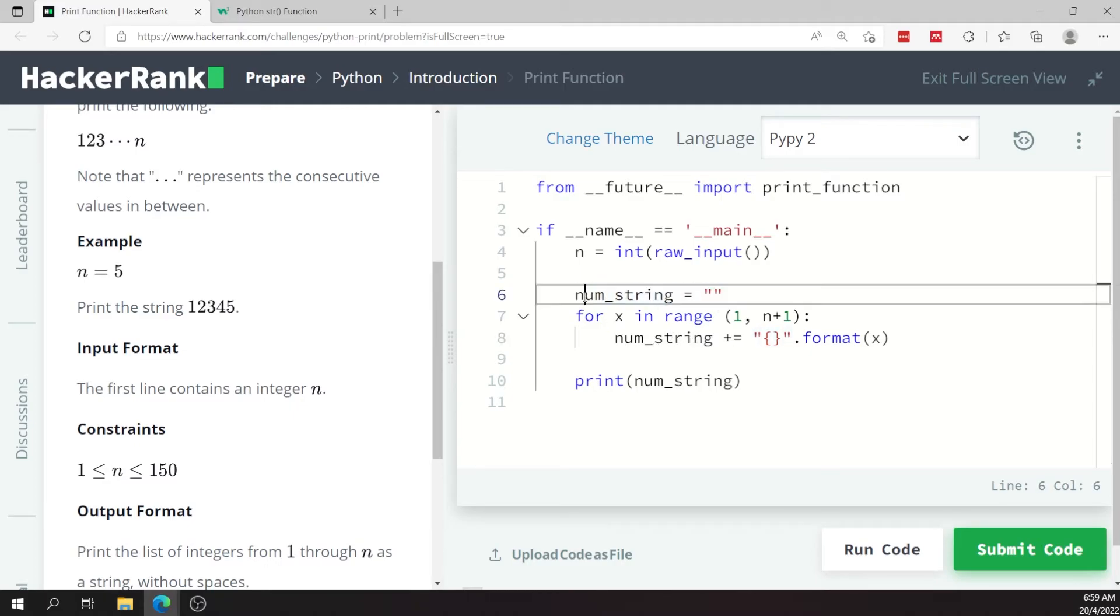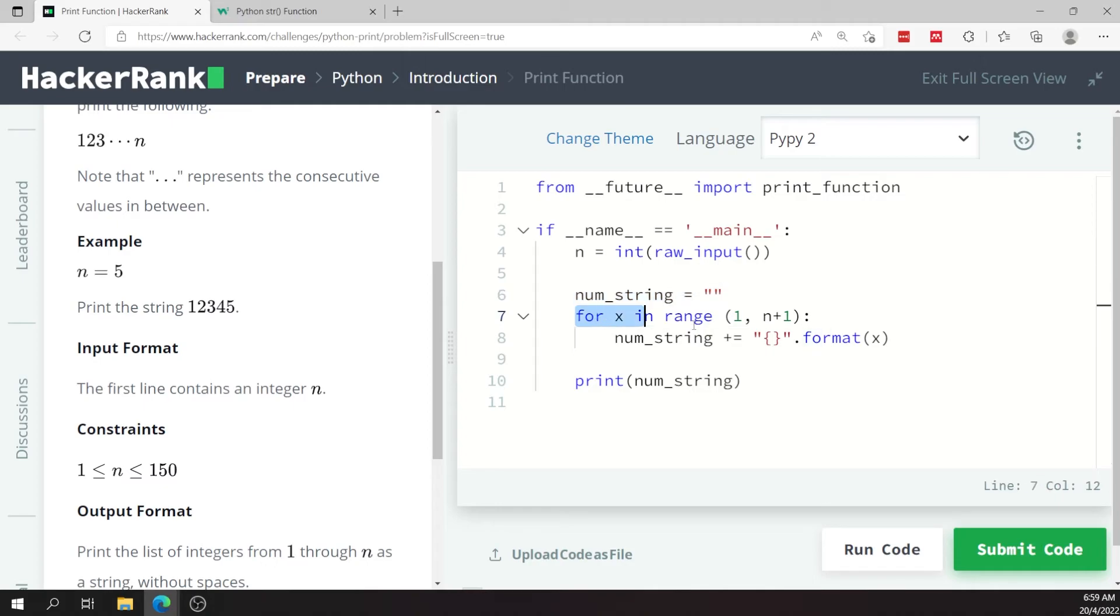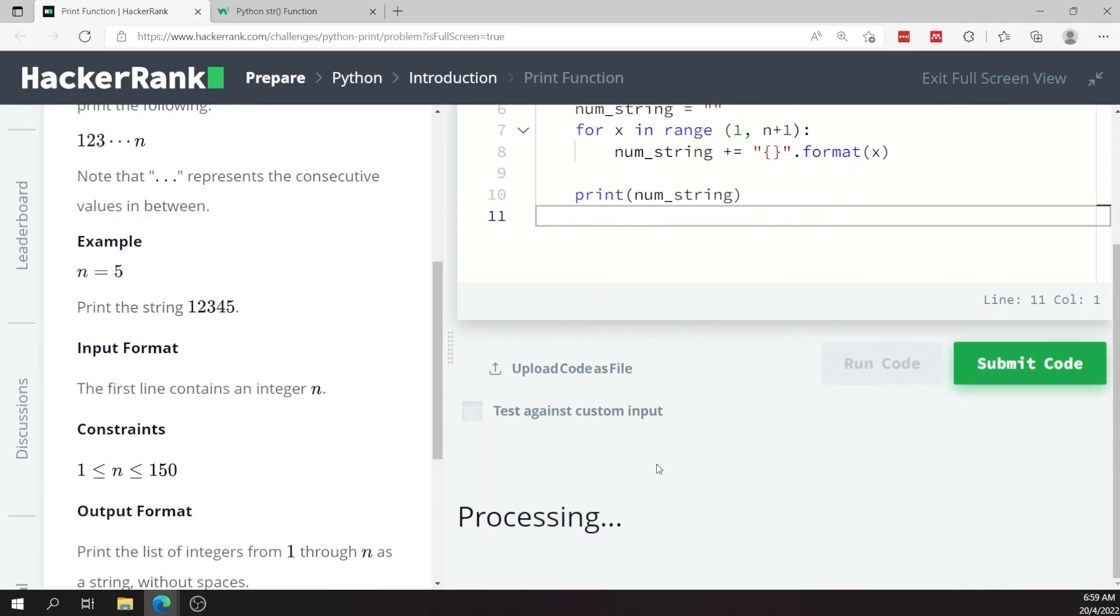By the time I'm done, num_string is going to hold all the values from one to n as a string without any spaces. When I'm done with my for loop here, I use the print method to print my string.